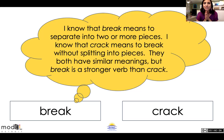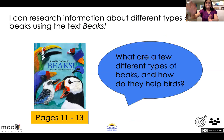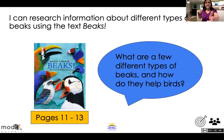I did attach a video about synonyms — please make sure you watch that video prior. All right, next learning target — let's get our bow and arrow ready. I can research information about different types of bird beaks using the text 'Beaks.'